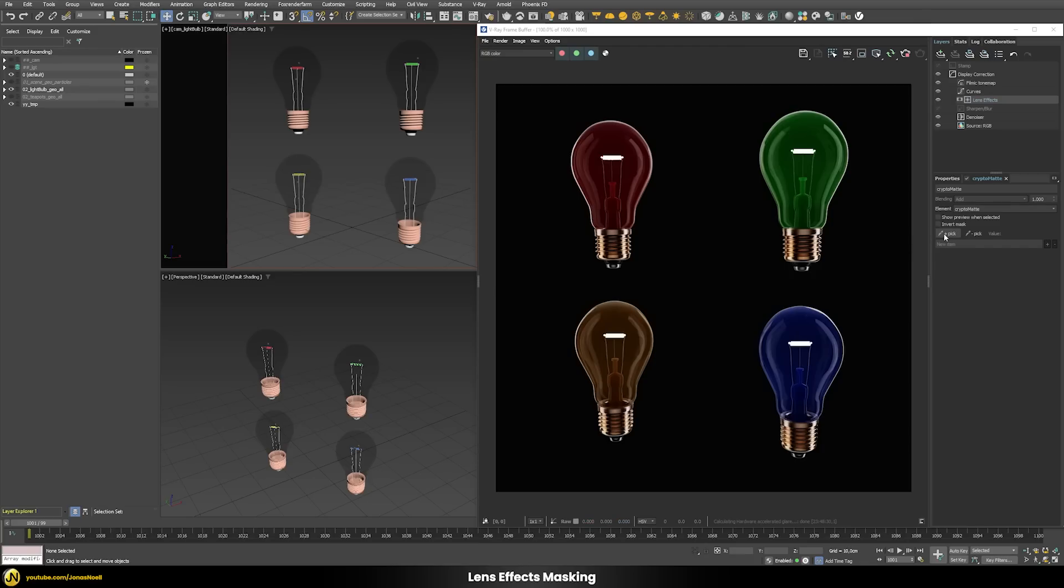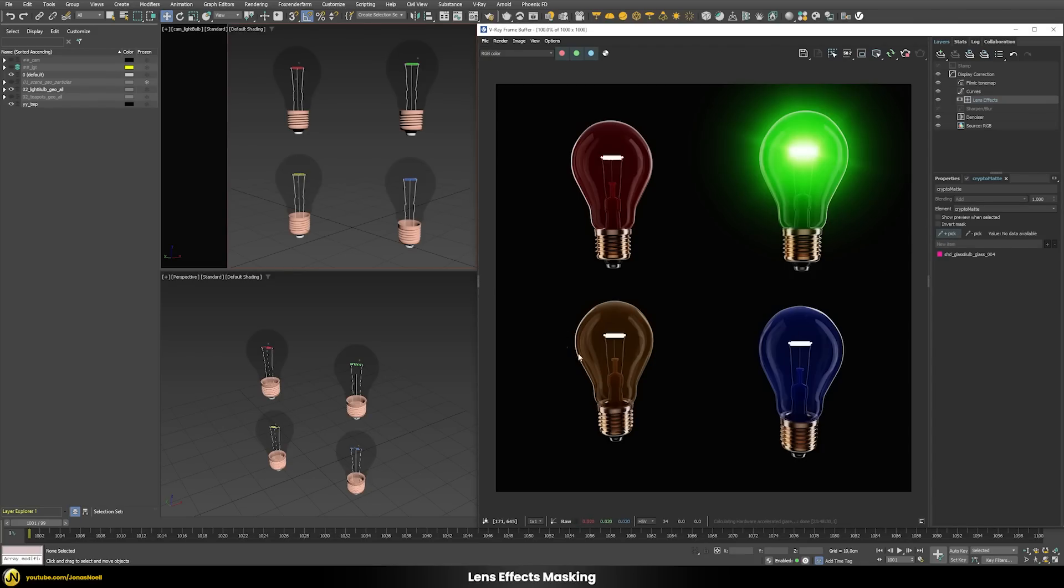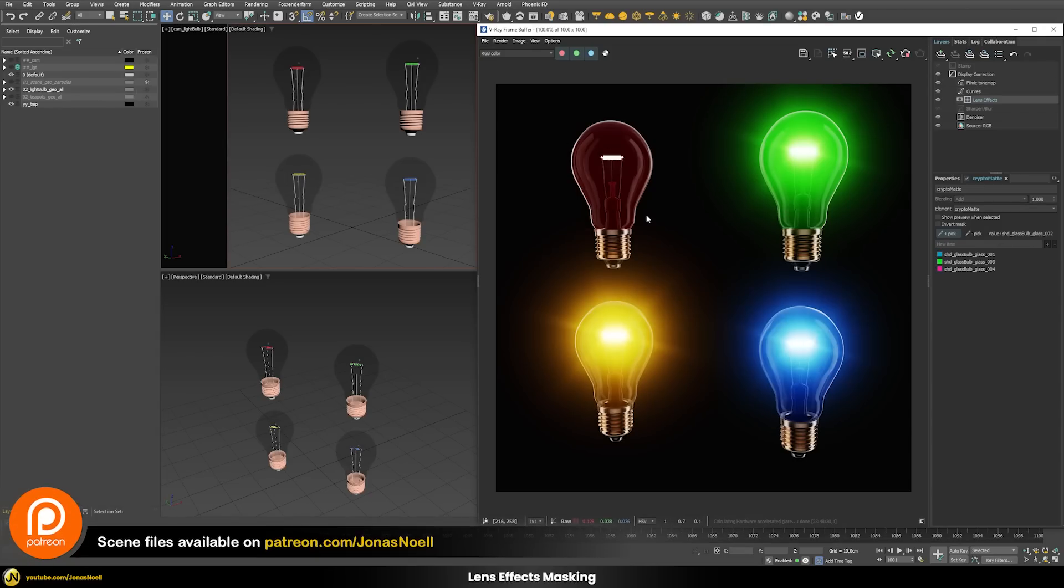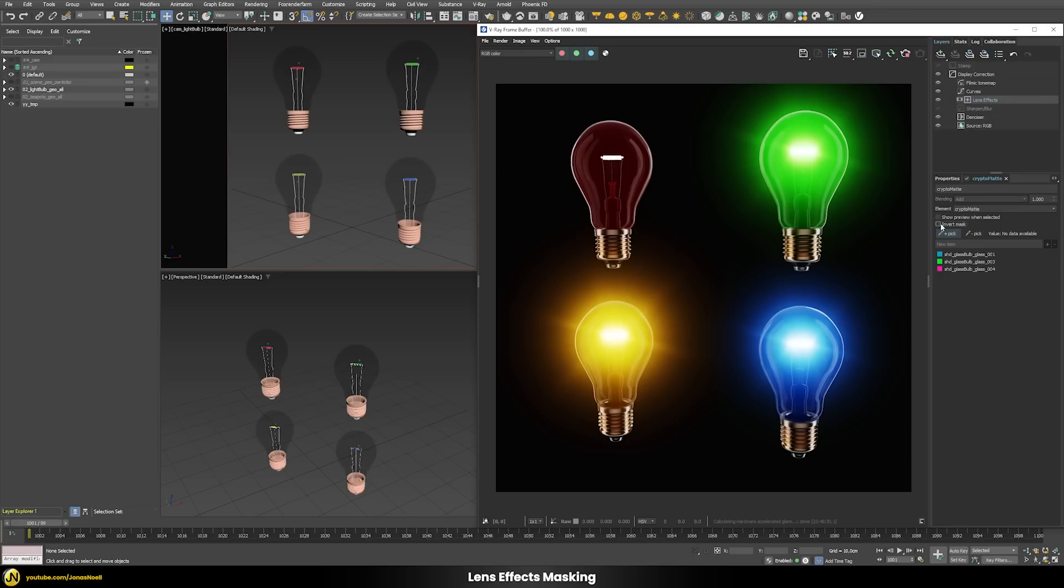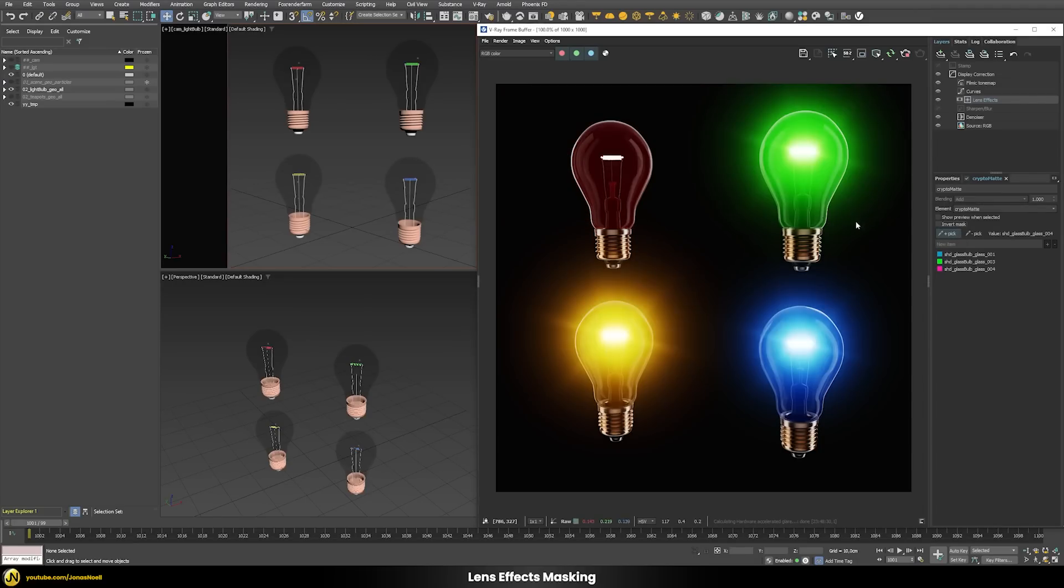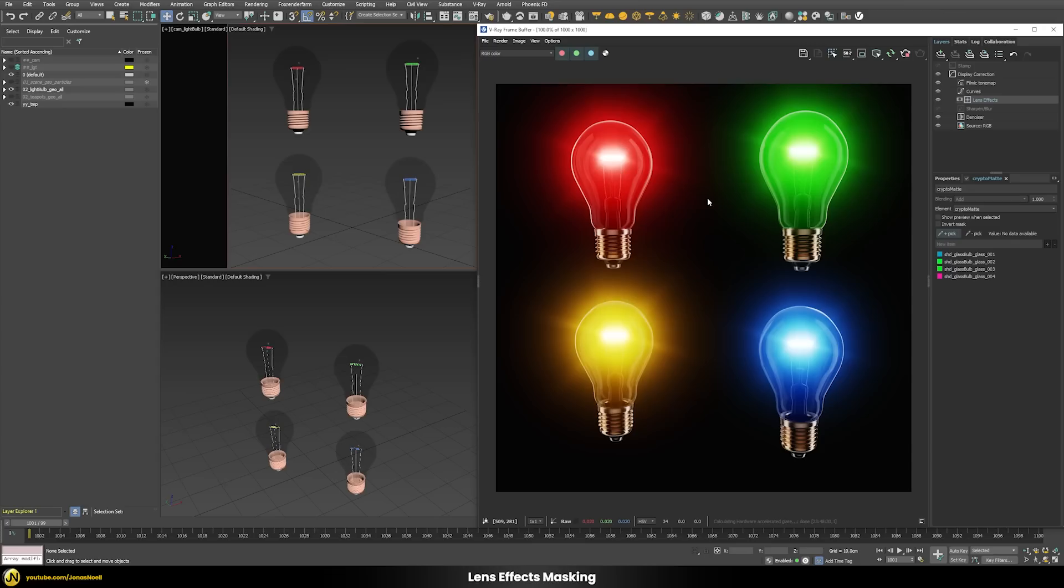I can easily use this pick button and choose for example this light bulb to have a glare effect, or this one, but not have a glare effect on the red one. Or I can invert the mask so all my elements have glare effect except the ones I selected. This is quite a handy feature if you have some elements where you don't want glare, you can easily exclude them without going through an external program.